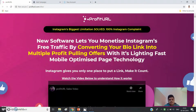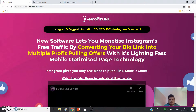With ProfitUrl, you get a link where you can create a page to showcase your offers — including affiliate offers. You can also showcase your Instagram profile, Facebook profile, and WhatsApp number, so every visitor can contact you directly from that page and purchase affiliate offers you've listed.